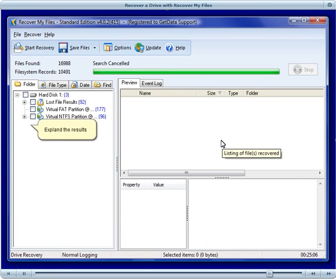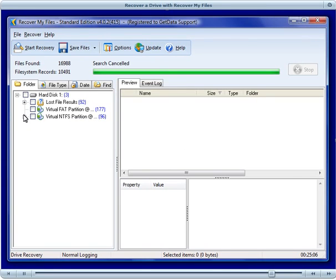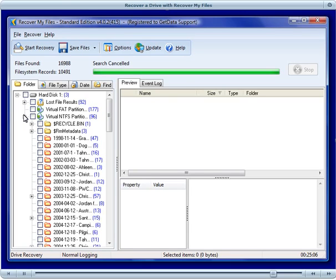The file and folder structure that has been found is shown as a virtual partition in the Recover My Files results screen. You can now expand that and click on the individual files to preview their content.